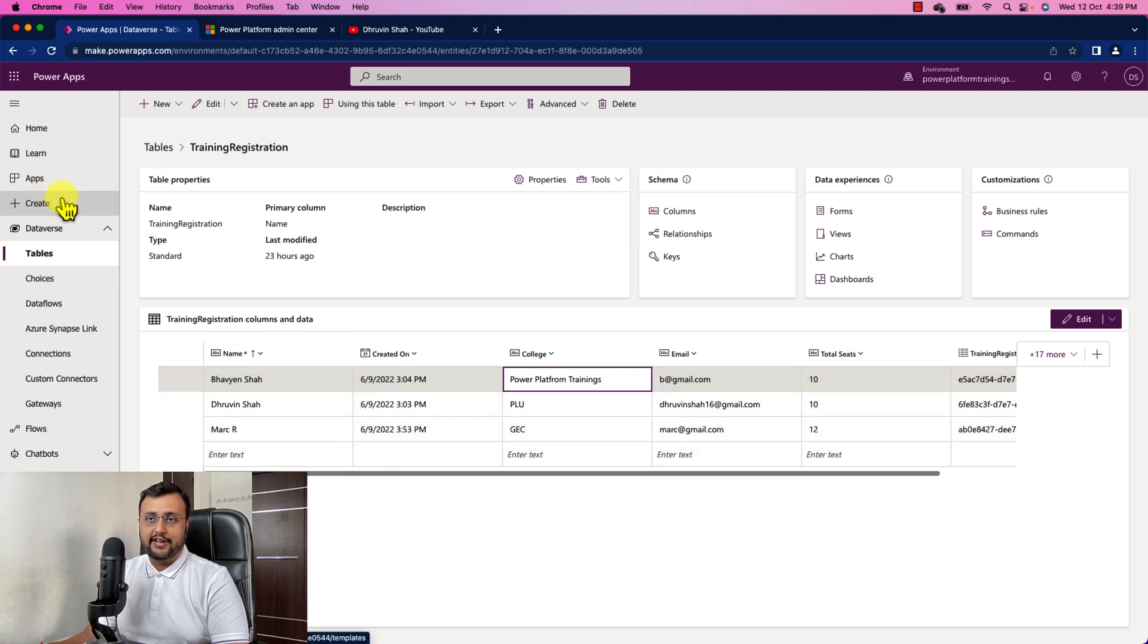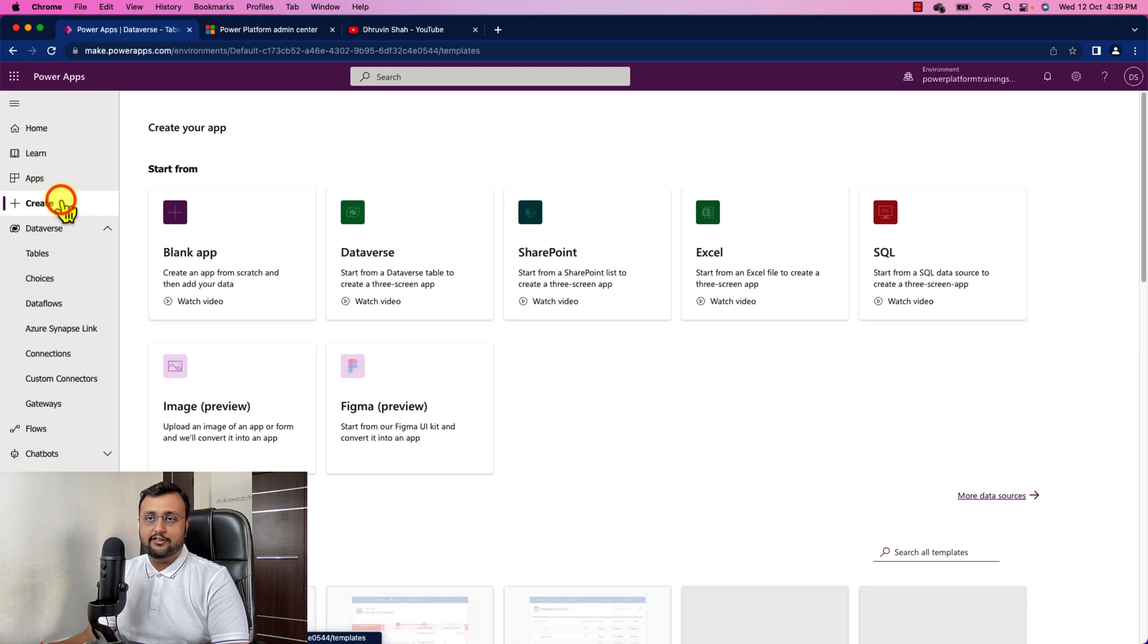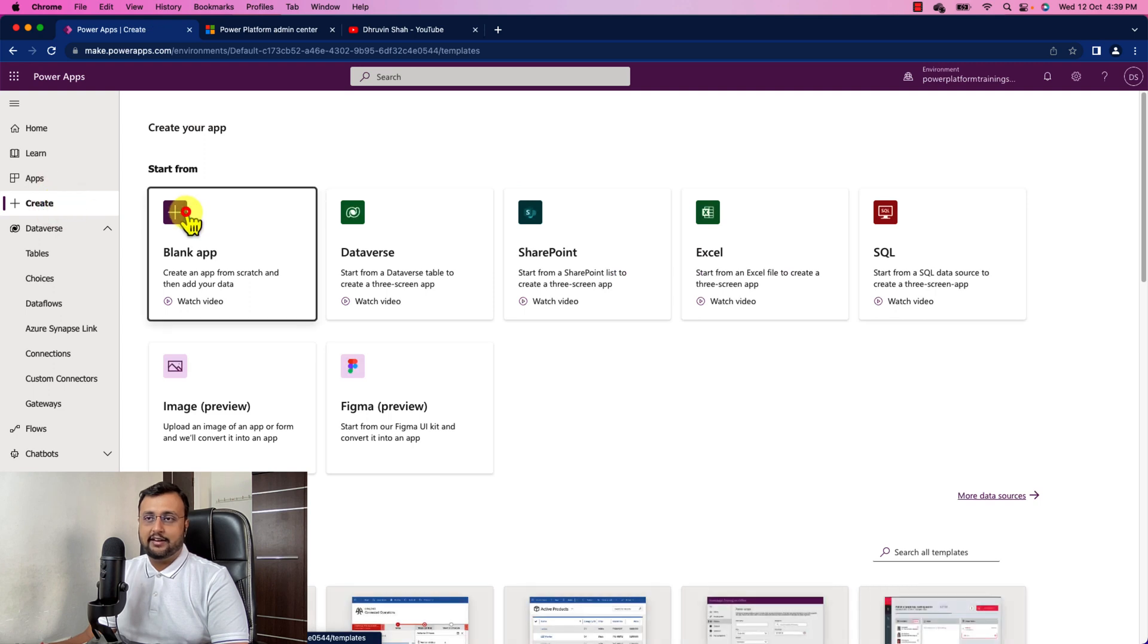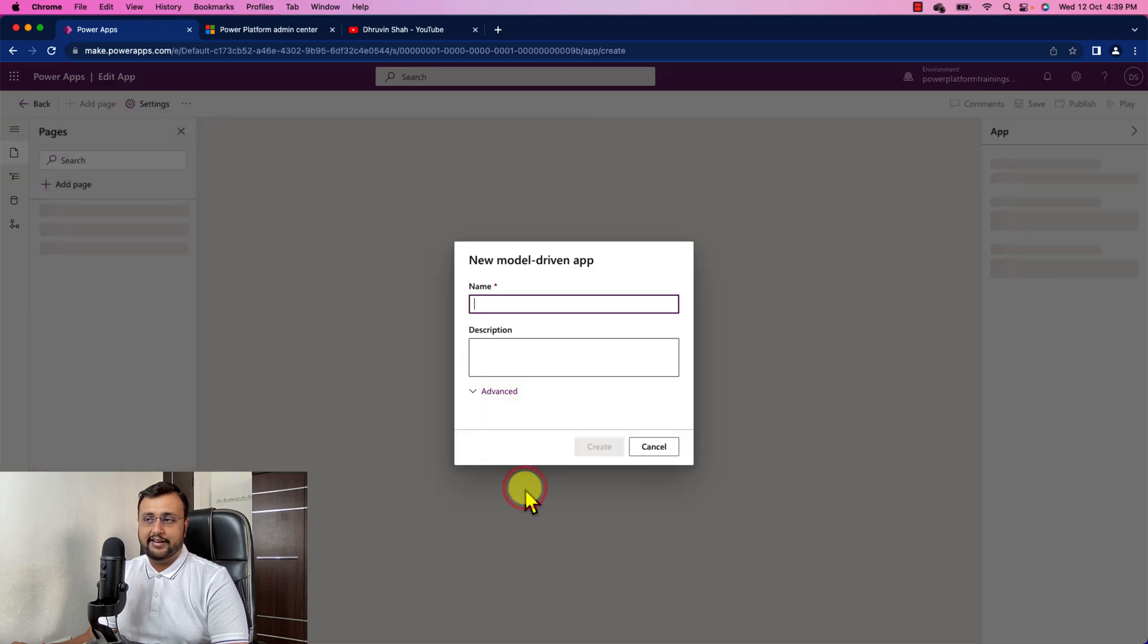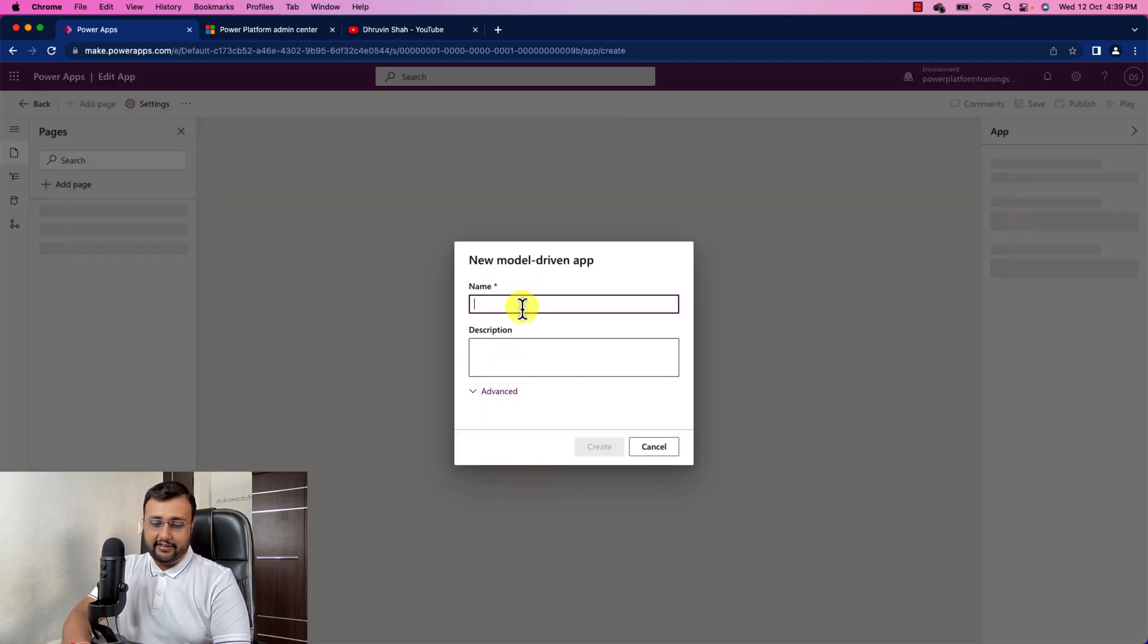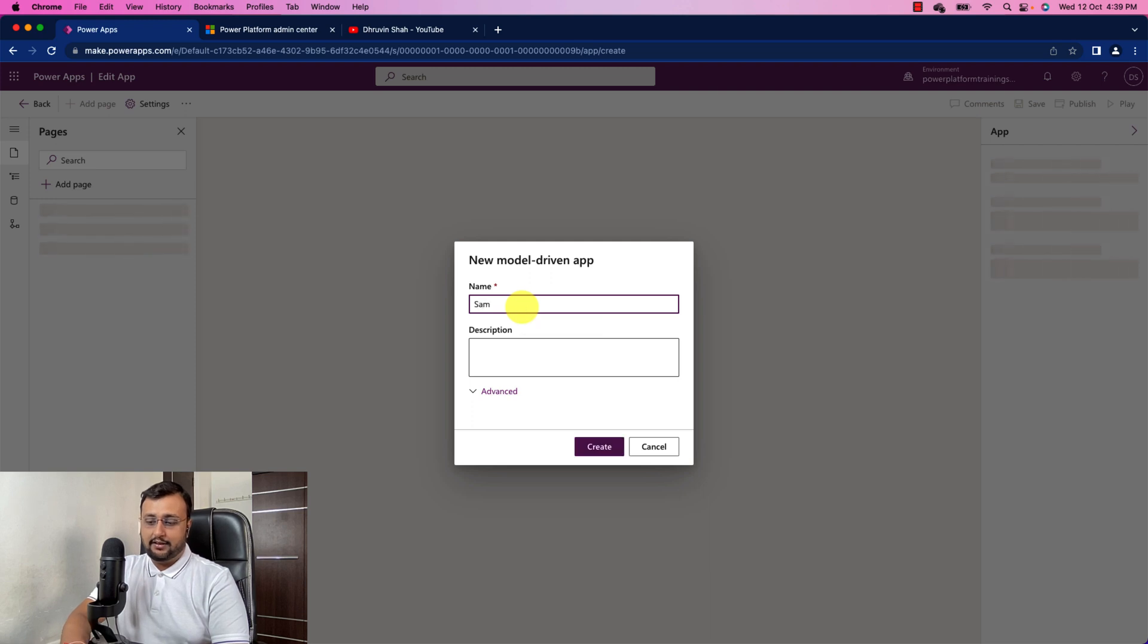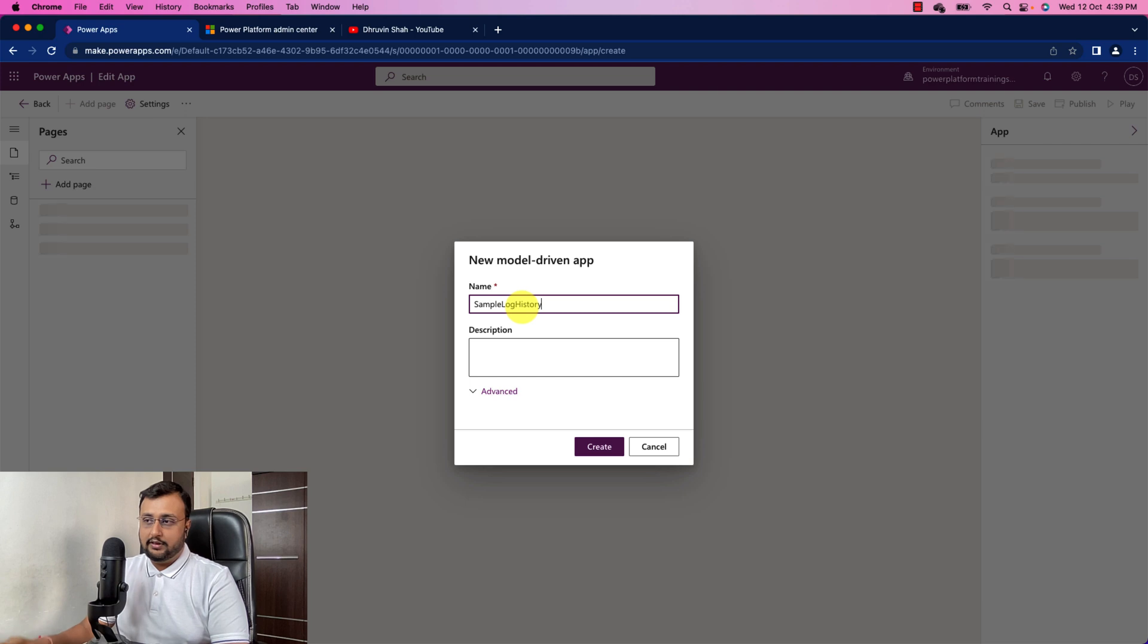First of all, just go to the create button. Click on blank app and create one model driven app. So you just need to click on blank app based on the Dataverse. And just provide a name as sample log history. Click on create.